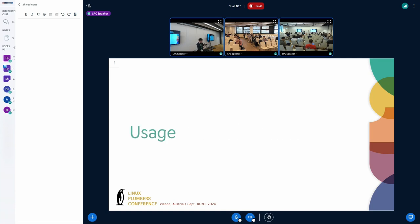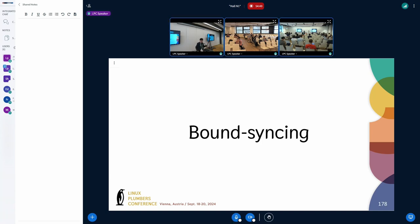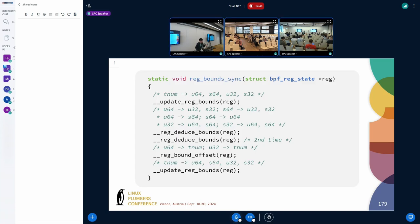As for usage: it turns out we don't use the tnum variable offset field that often directly. A lot of the time we use tnum indirectly, when tnum knowledge flows into range knowledge. In the verifier we often just check the range — tracking minimum or maximum — but sometimes that knowledge originally came from tnum.